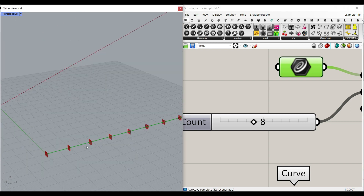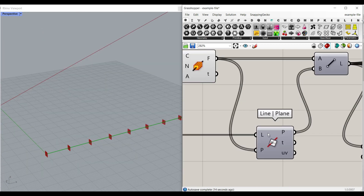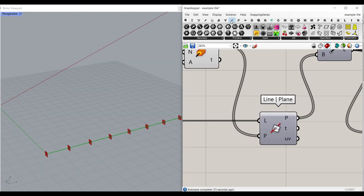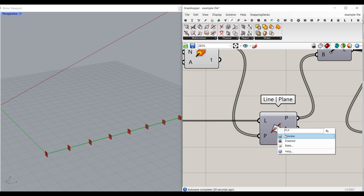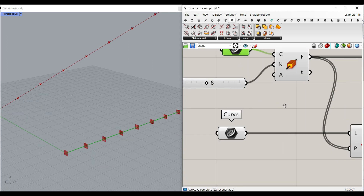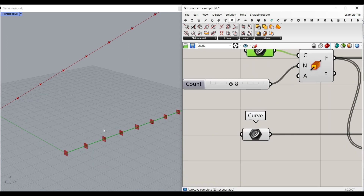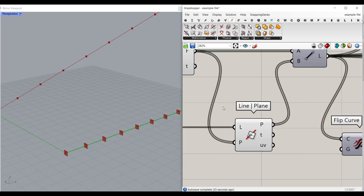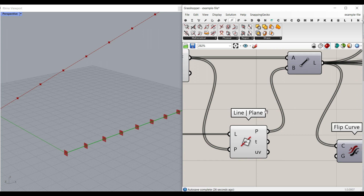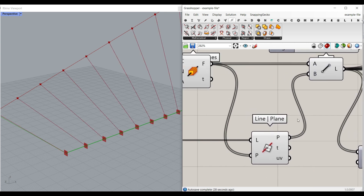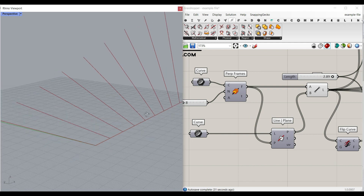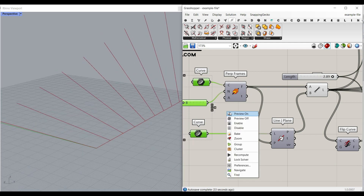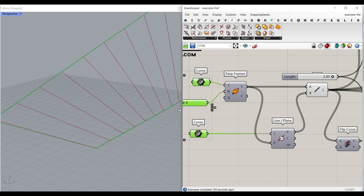Now that we have this plane, we're going to use the intersection line-plane component to find the intersection of the second line with these planes, which is obviously going to be this point. Then we can make a line from it. So this first step is to make the parametric lines between these two baselines.